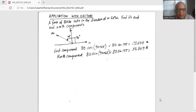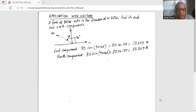Hence, the east component — the component of the force in the positive x-direction — is 80 cosine(90 + 65), or 80 cosine(155°), which is minus 71.5 pounds.